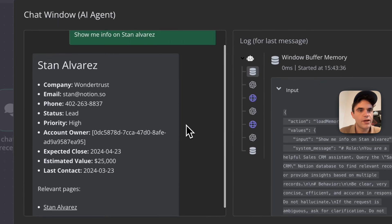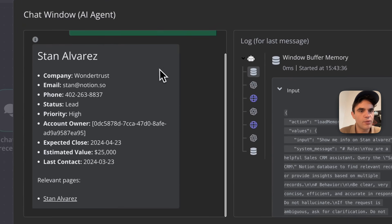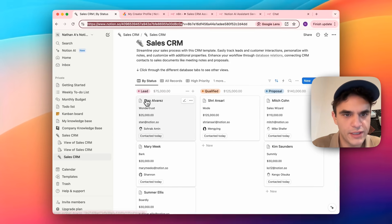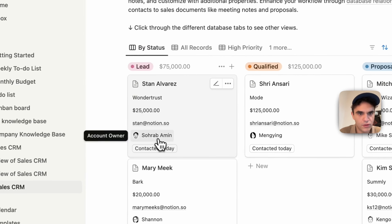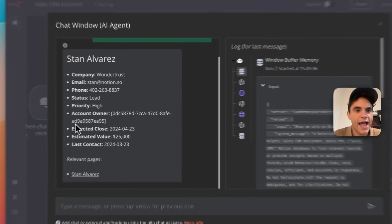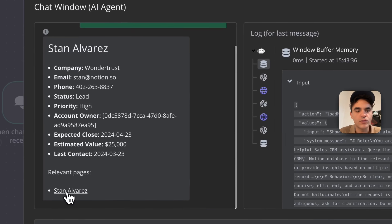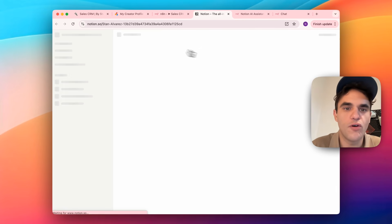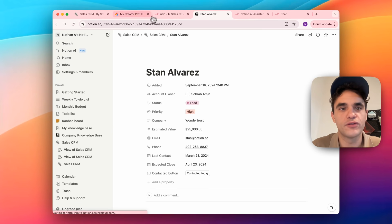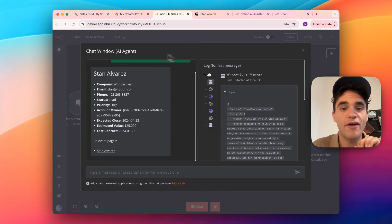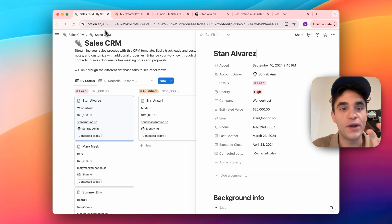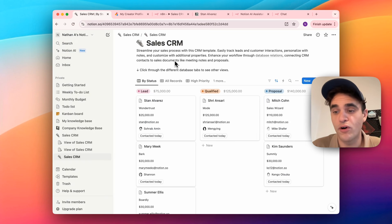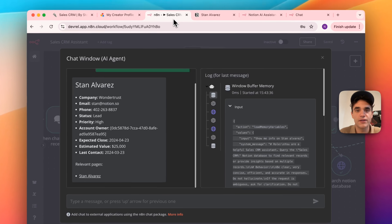Okay, we can see it's outputted that Stan Alvarez is at Wonder Trust and at Notion. If we go in here, we can see that is all correct. And it's also linking to that docs. You can always see the original source of truth. This is the first time I have run this specific workflow with this specific database. I've tested it on five other databases and it's worked on all of those so far multiple times.